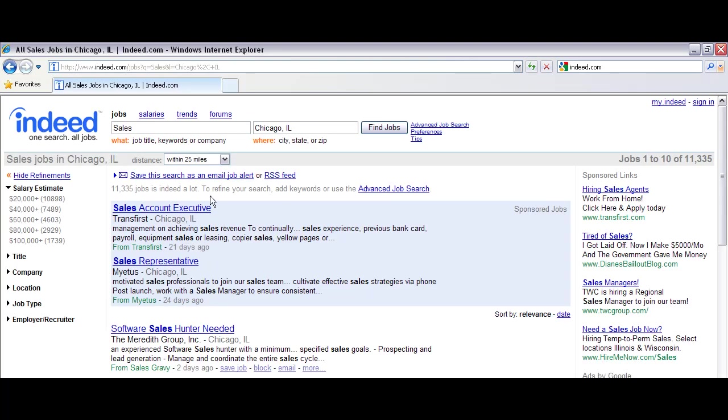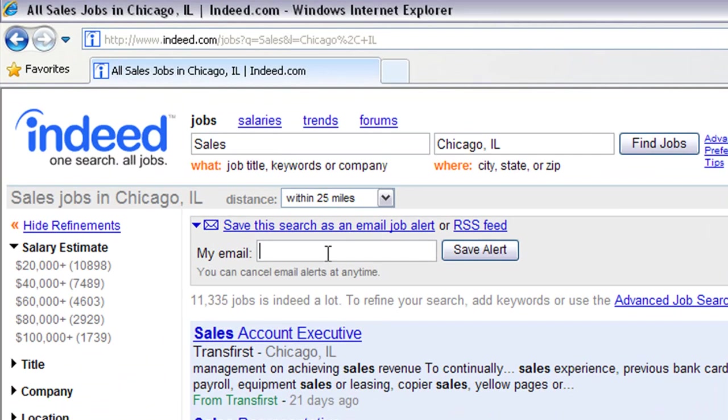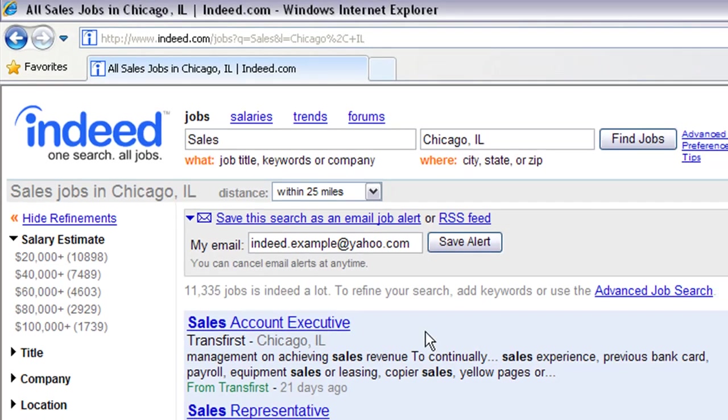Once you've reached the results page, click on the Save this search as an email job alert link at the top of the page. Enter your email address and click the Save Alert button.